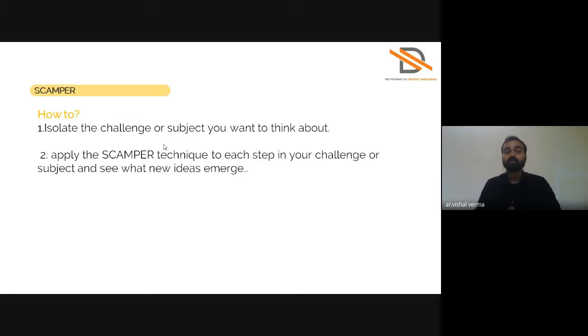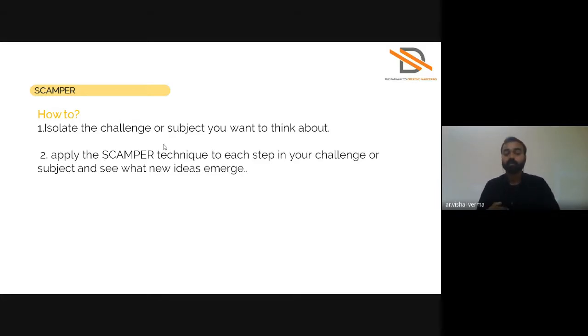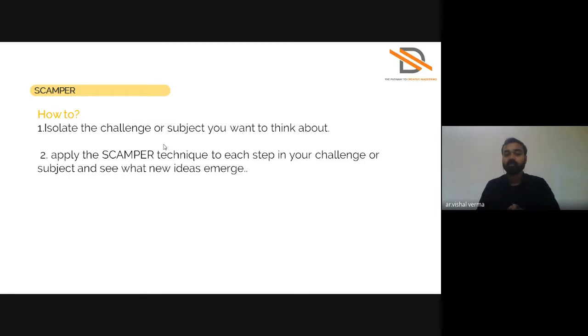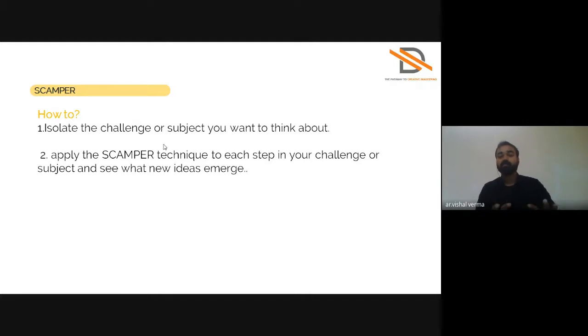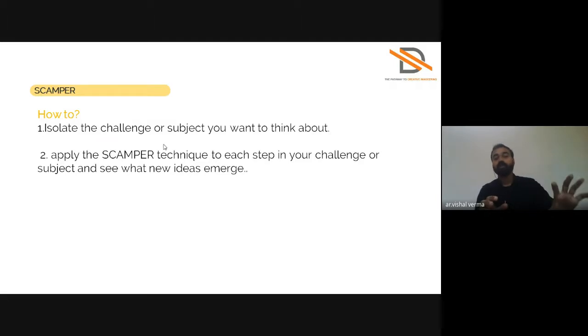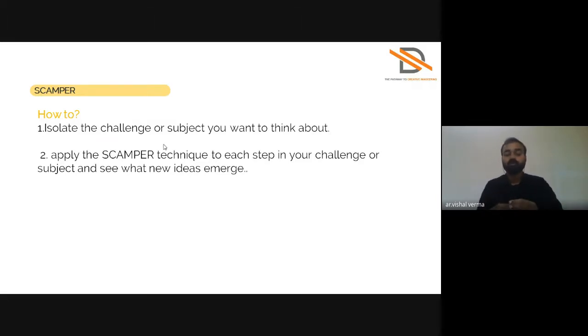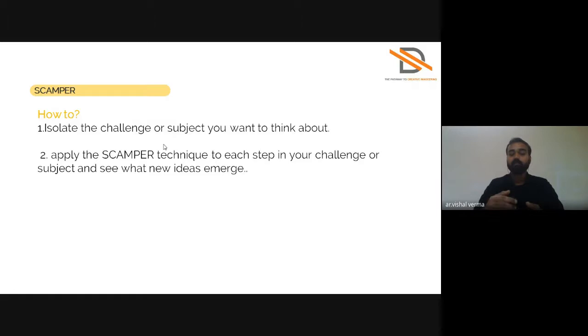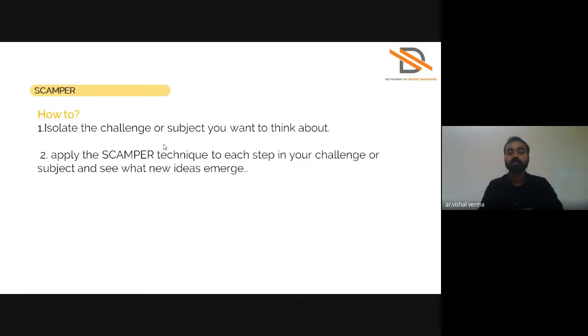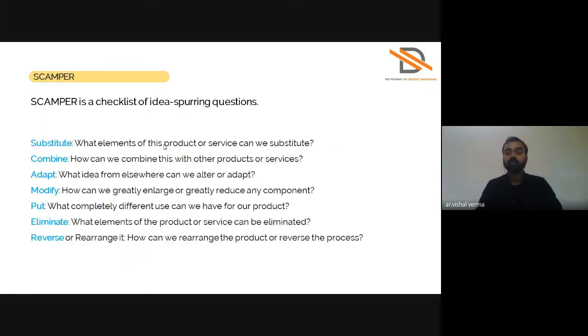So how are you going to use this ideation technique for your defined problem? First, just isolate the subject or challenge you want to think about. You have your defined problem, just pick what area you want to design and try to apply the SCAMPER technique in each step to your challenge.